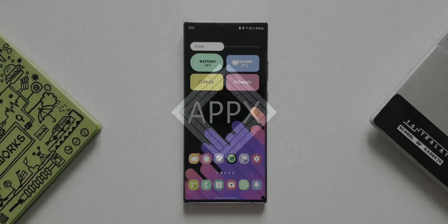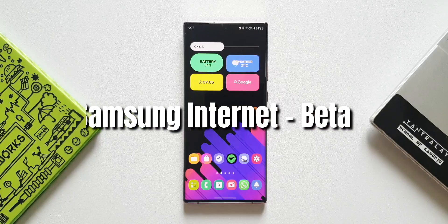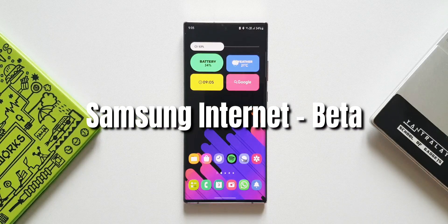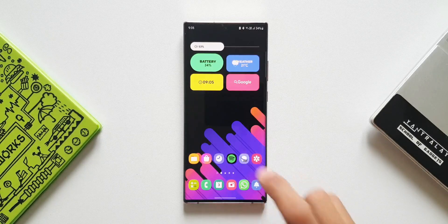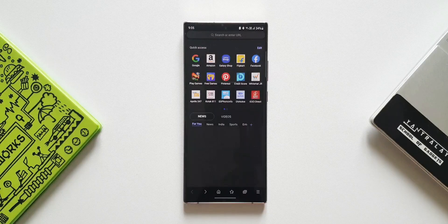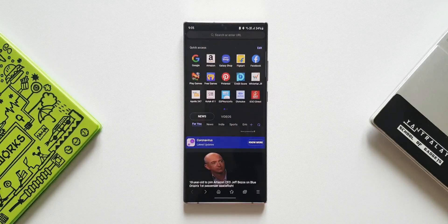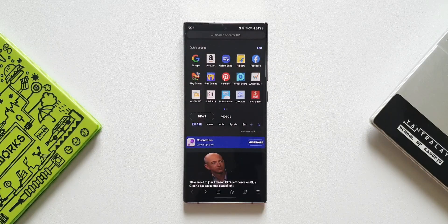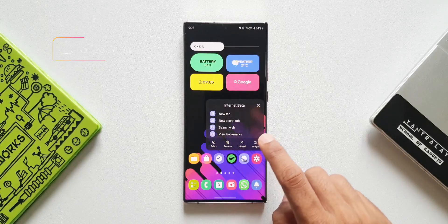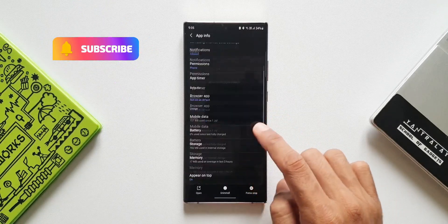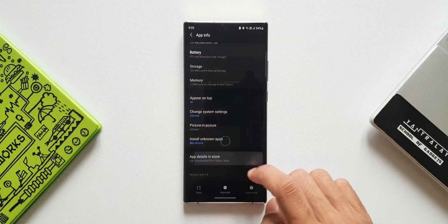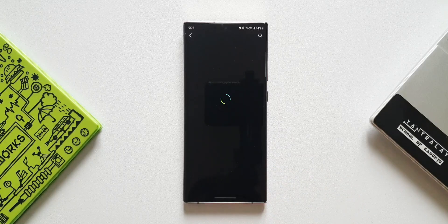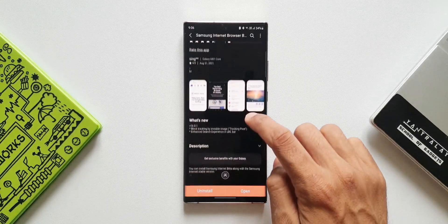What's up guys, welcome to Apex. Thanks for tuning in again. We have got an all new update received for Samsung's Internet Browser Beta application which brings in a couple of changes, one of them really important as far as browsing security is concerned. The version here is 16.0.1.4 and the changelog says block tracking by invisible image, in brackets they have mentioned tracking pixel.